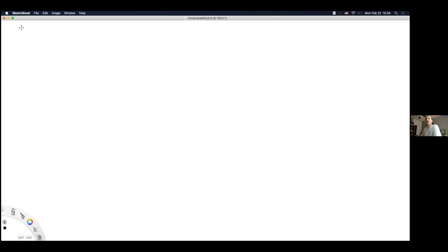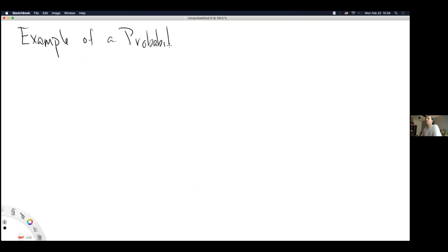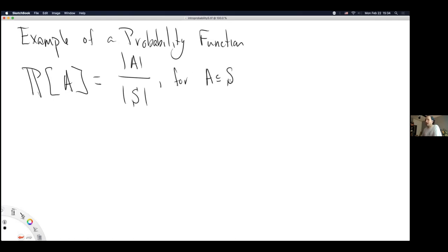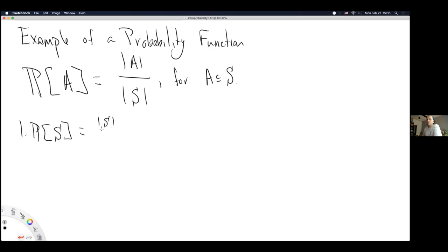We're moving on to the example I had originally planned: providing an example of a probability function. I'm going to write out the probability of the set A to be the cardinality of A divided by the cardinality of S, for A a subset of S. By turning this into a ratio of the sizes of sets, we will get out a number between 0 and 1, and we can prove it by checking the axioms of probability.